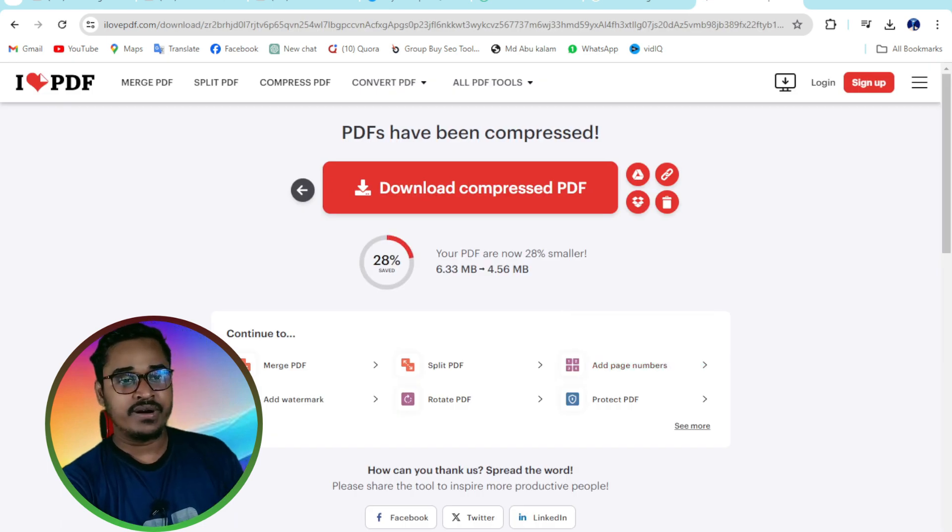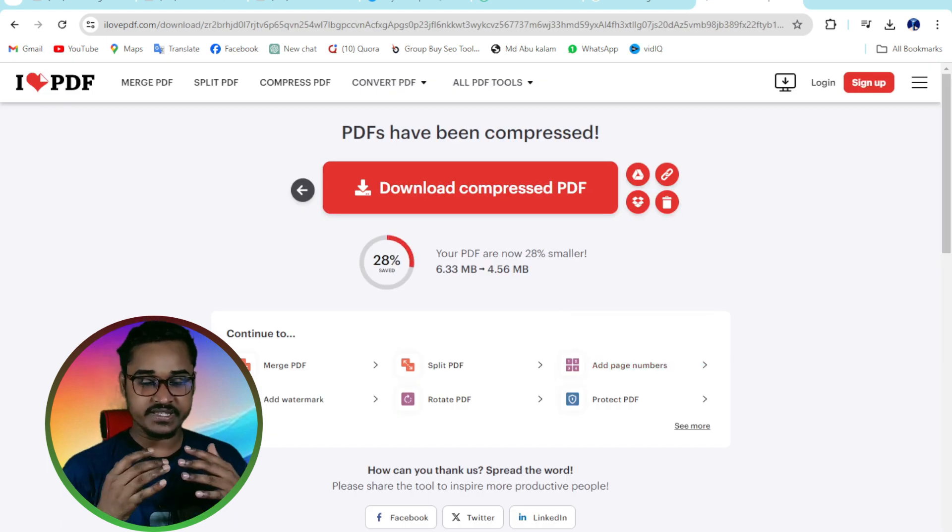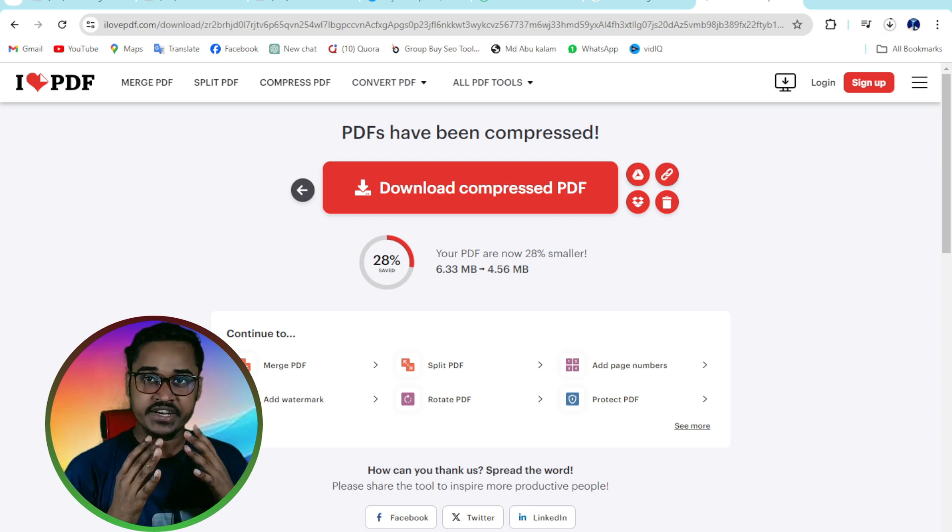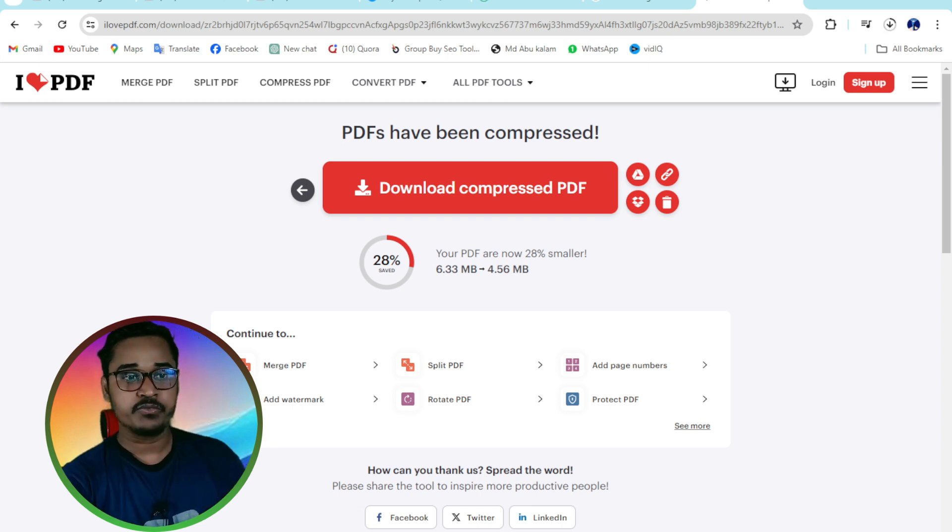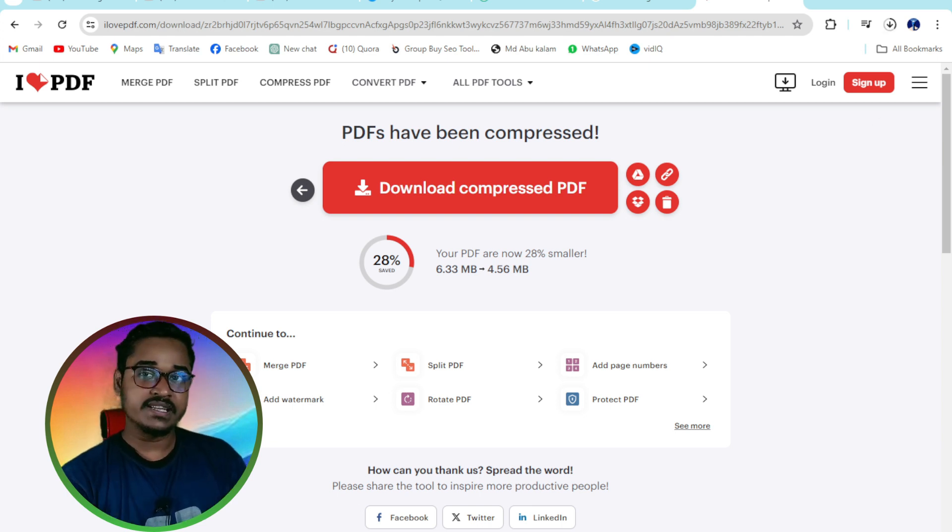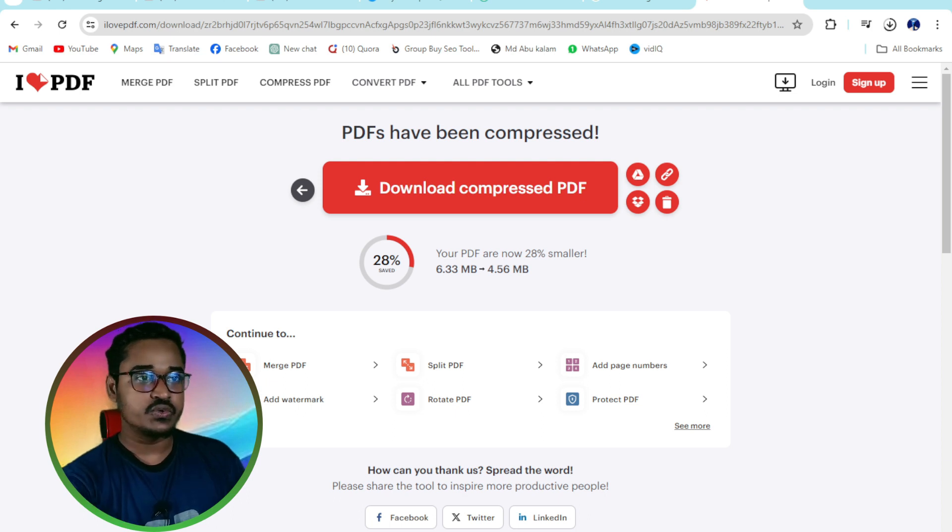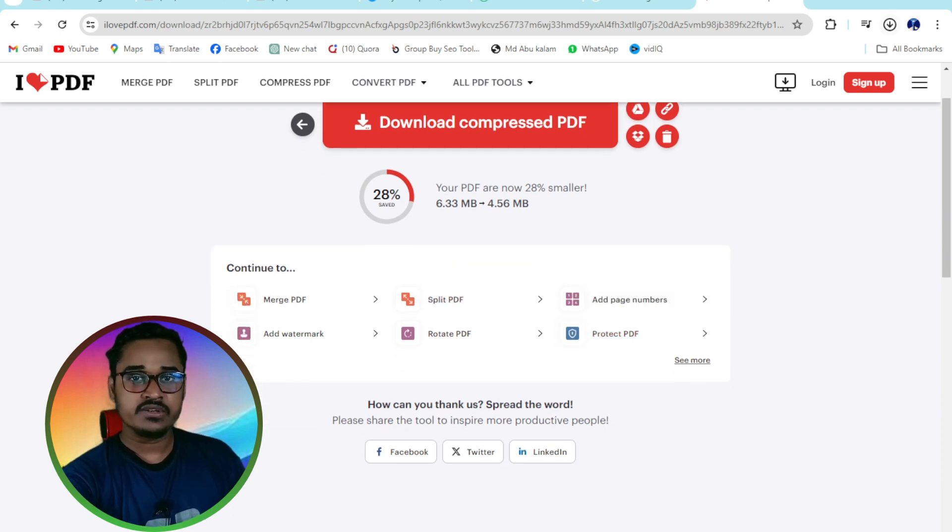You can see the PDF file is now less than 4.56 MB. That's 28% file size saved.